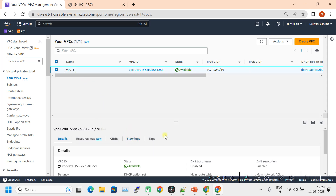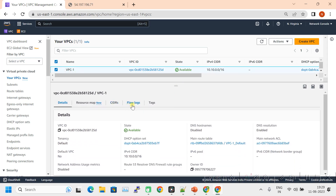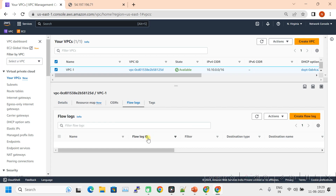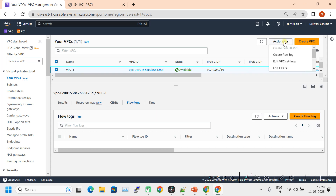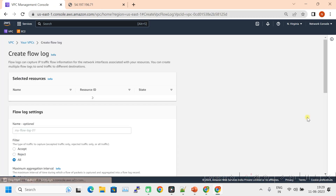In VPC, if you select the VPC you can see the options including Flow Logs. From here we can create a flow log. Alternatively, if you select this VPC you can also see the Create Flow Log option — both are the same. Let's create from here: click on Create Flow Log.